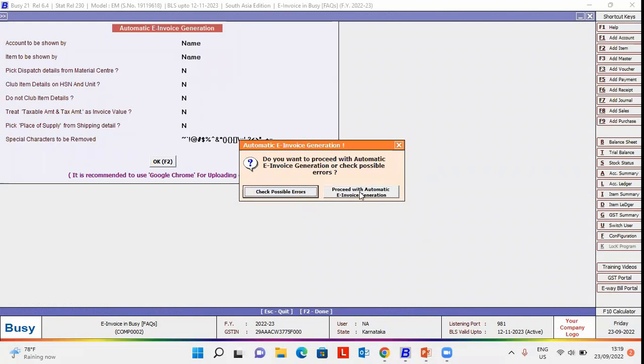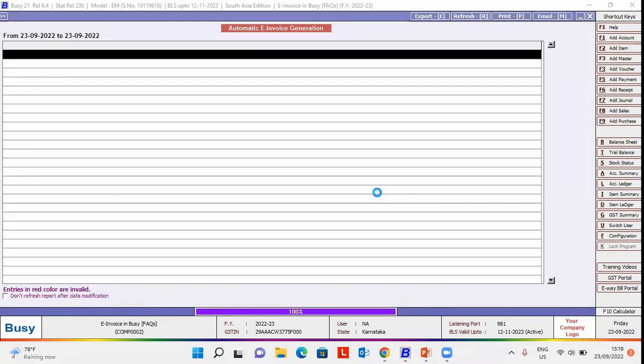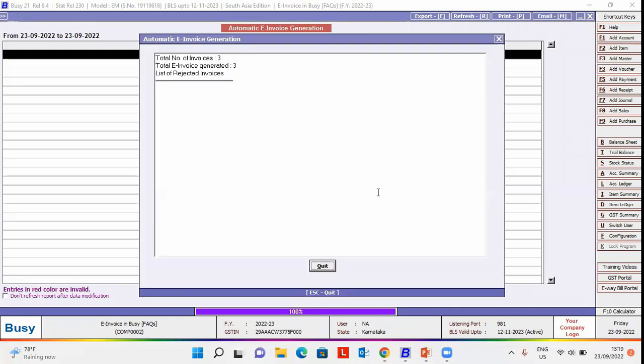after a few seconds, e-invoices will be generated. Here, you can see total number of invoices 3, total e-invoices generated 3, list of rejected invoices 0.